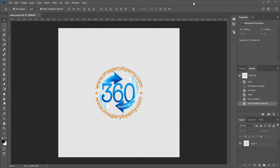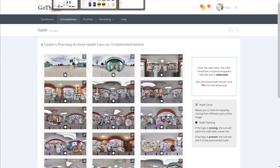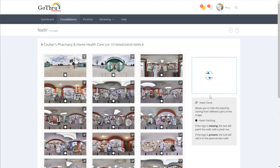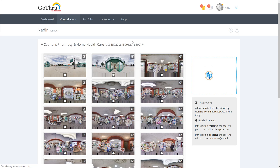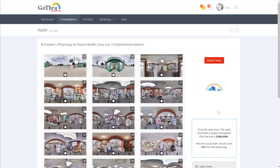So let's just go here and drop it here — that will upload the nadir. Once the nadir is uploaded I would reload the page just to double-check that everything is okay. So just go reload and we have the nadir.